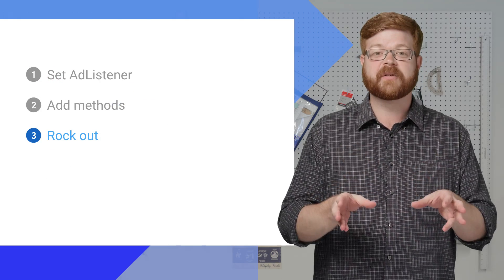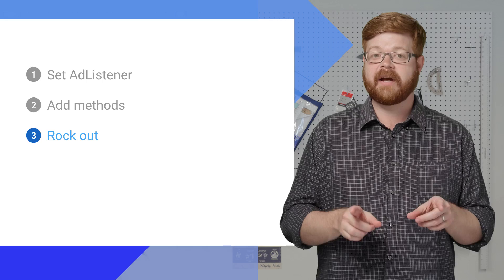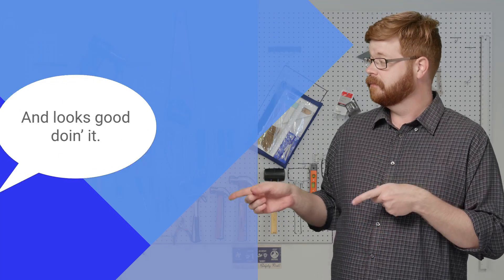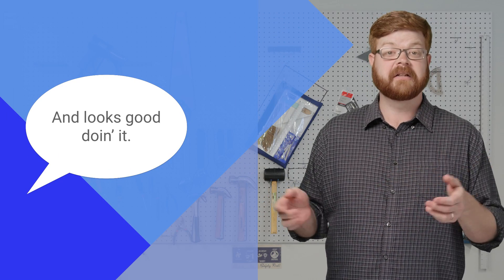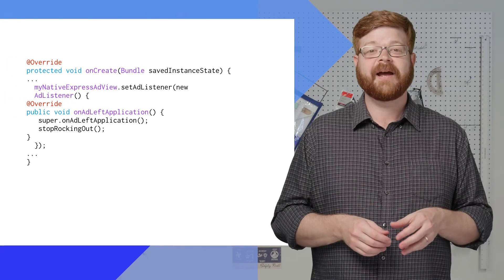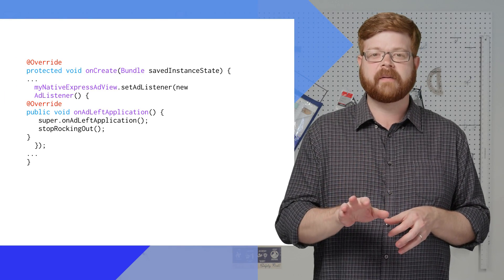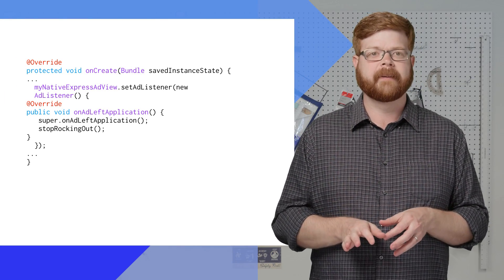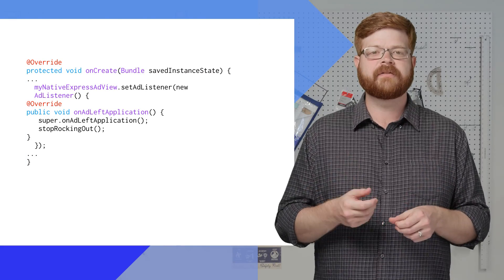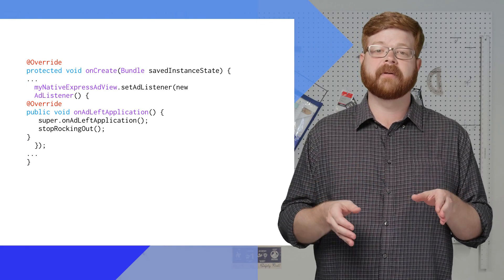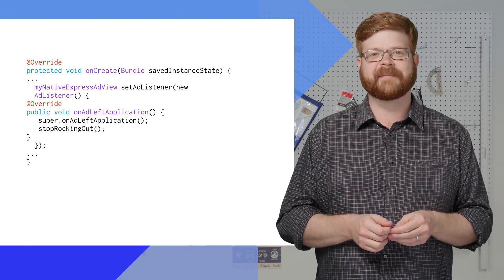Now this app is all about playing music videos, which is great because Gary rocks like no other. Ironically, that's actually true. But if my user taps on an ad and leaves the app to go to a browser, I probably want to stop video playback. I can do that by adding a listener method override for onAdLeftApplication and then some code to stop playback.